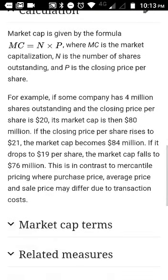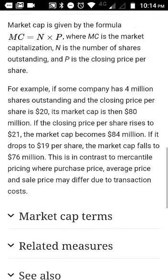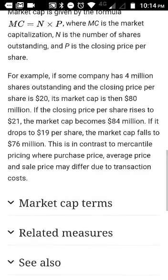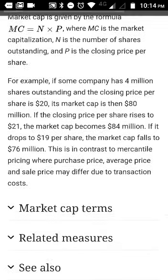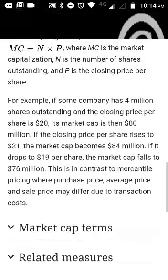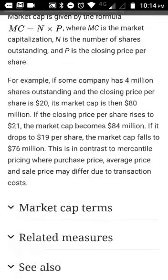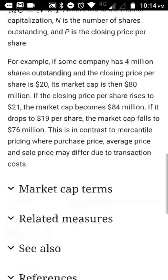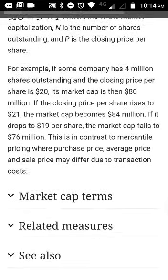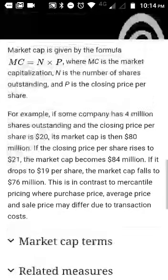Market cap is calculated as N multiplied by P, where N is the number of shares outstanding and P is the closing price per share. This keeps changing as the closing price changes. You can find this information on websites like Moneycontrol, Economic Times, and others, where market capitalization is shown.